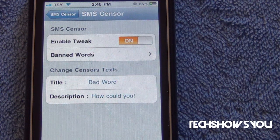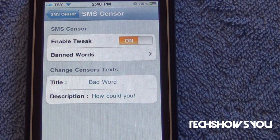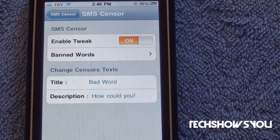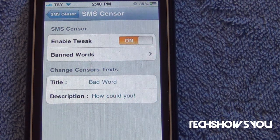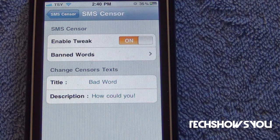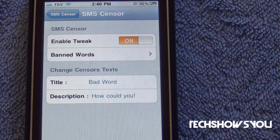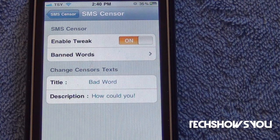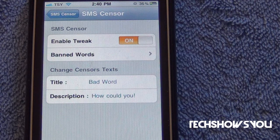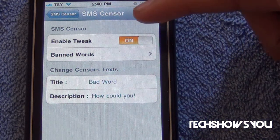Hey YouTube, coming to you guys with this quick video. I'm going to show you guys a tweak for your iPhone and the iPad 3G model. The reason this tweak only supports those two devices is because only those two devices have the SMS stock application. The name of the tweak is SMS Sensor.